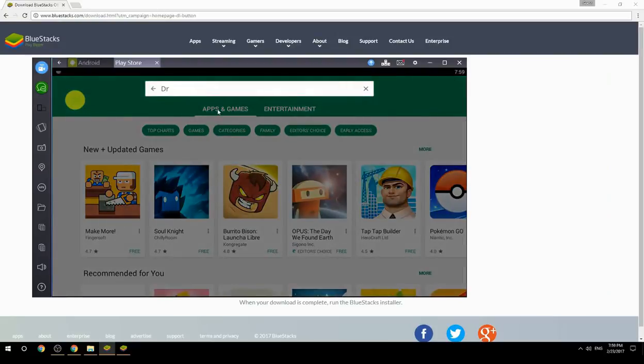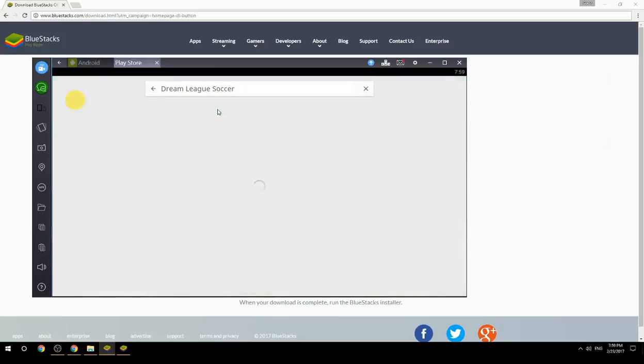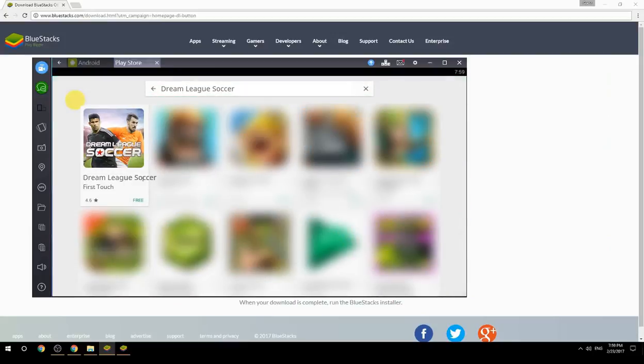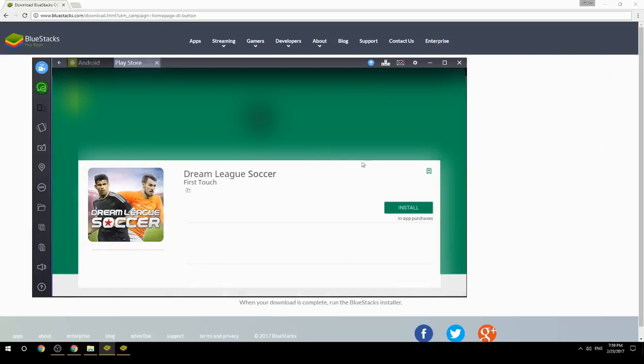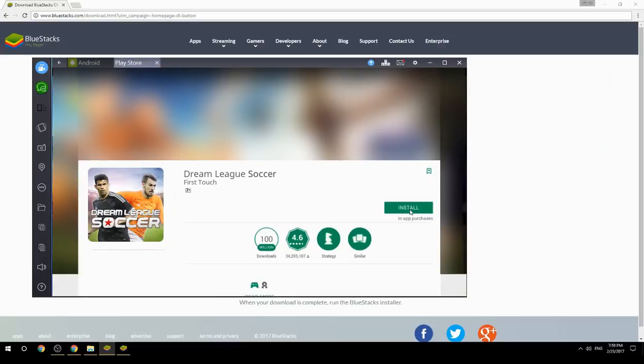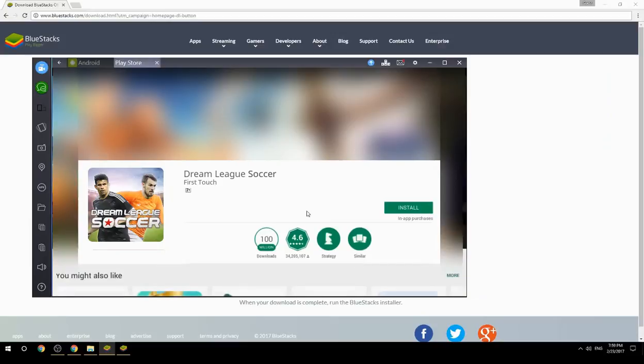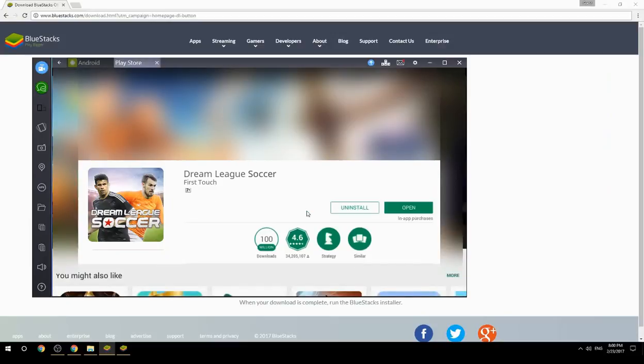Search for your game name inside Google Play, click on the game icon, then click the Install button. Once installation is finished, begin playing.